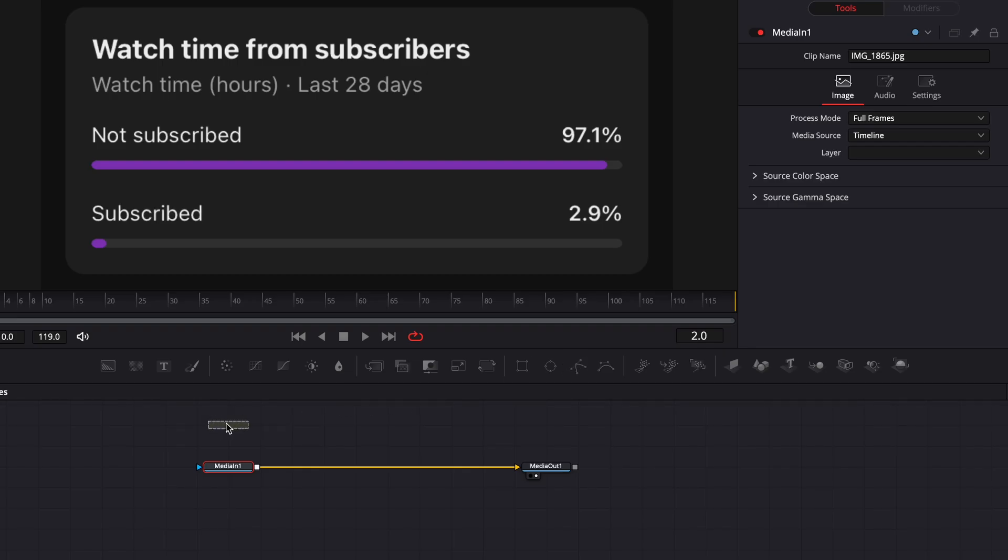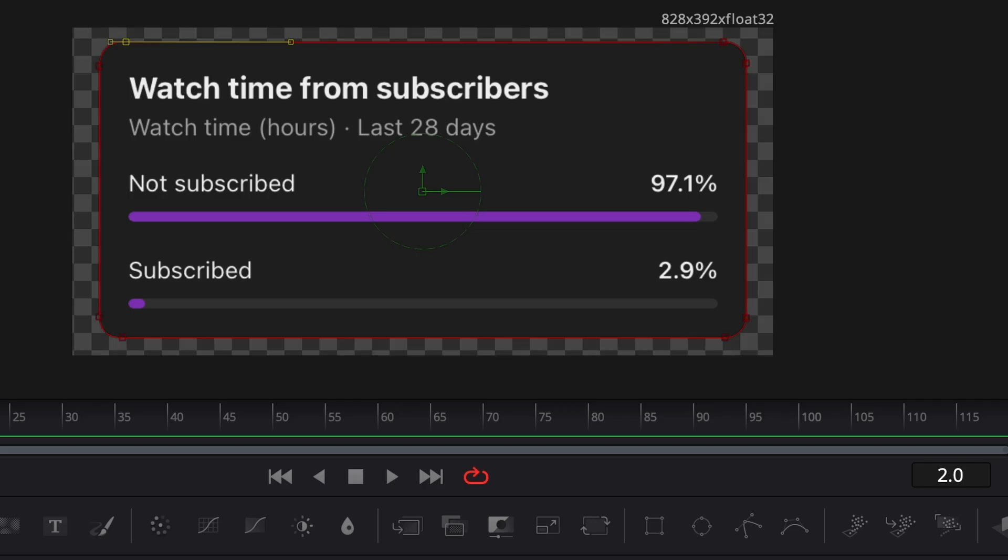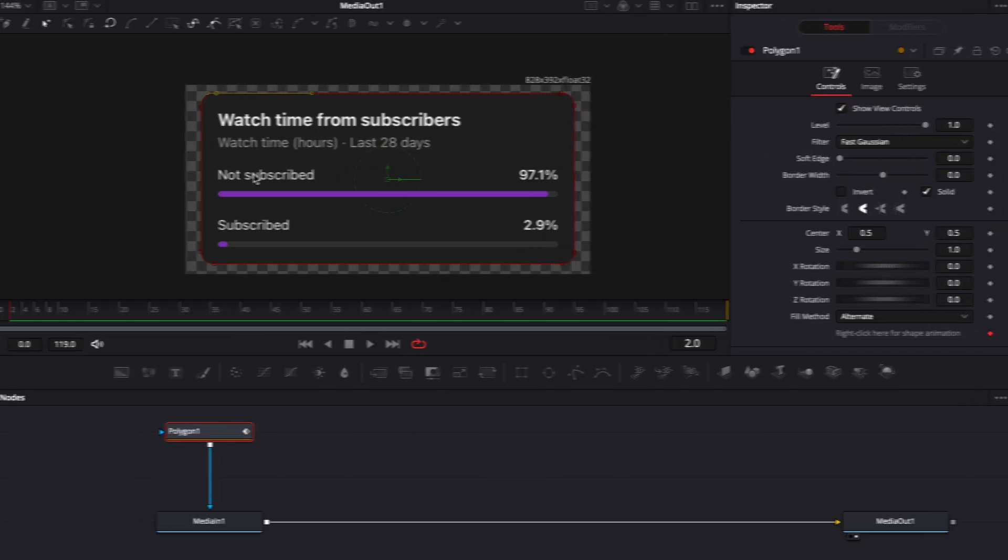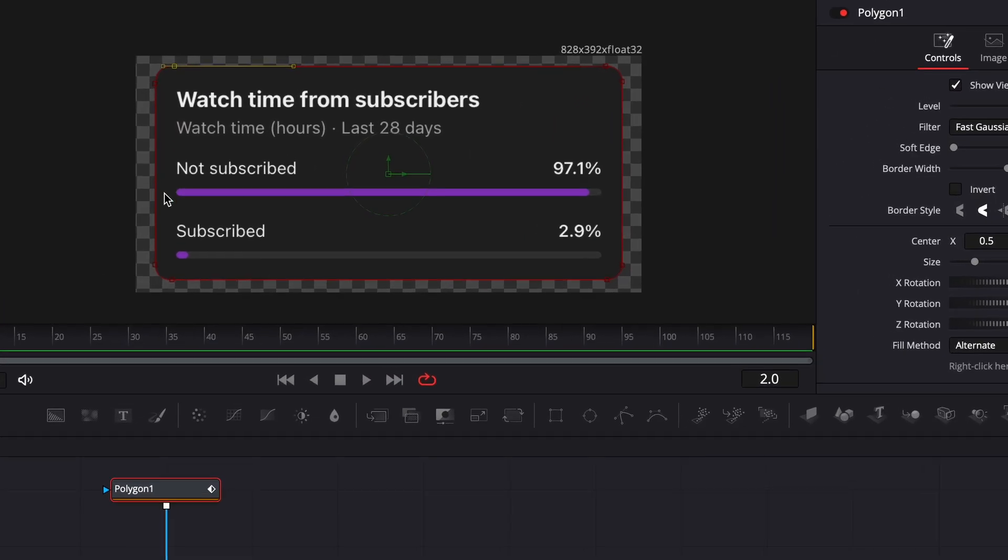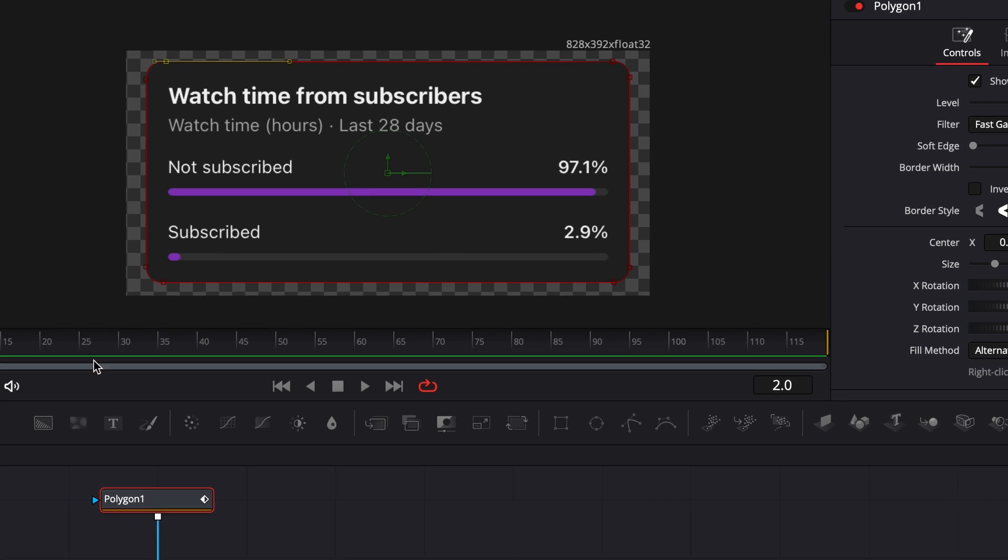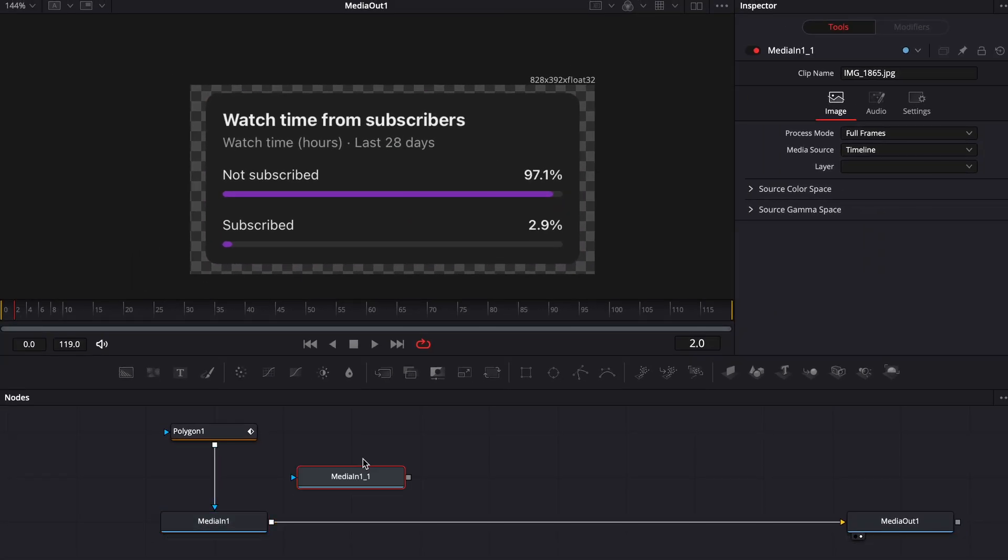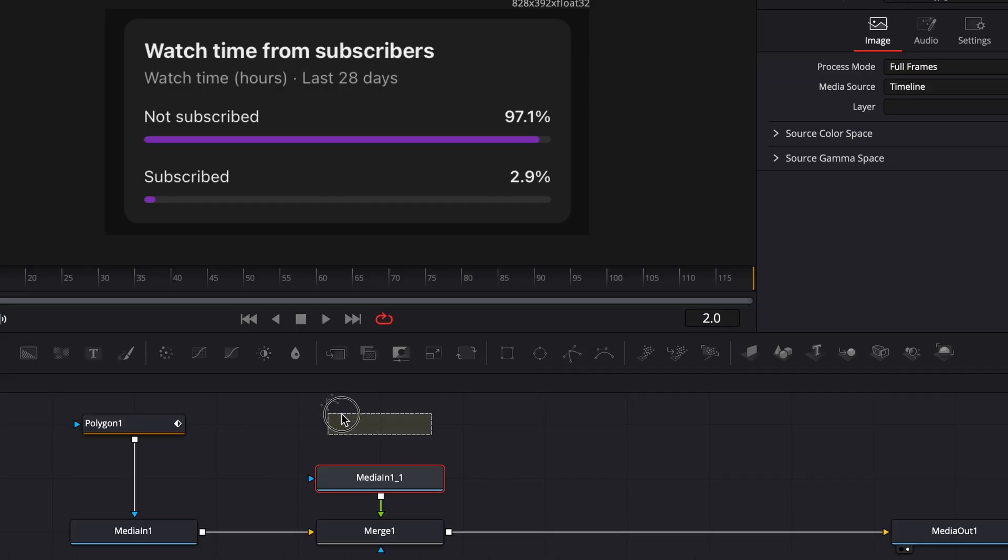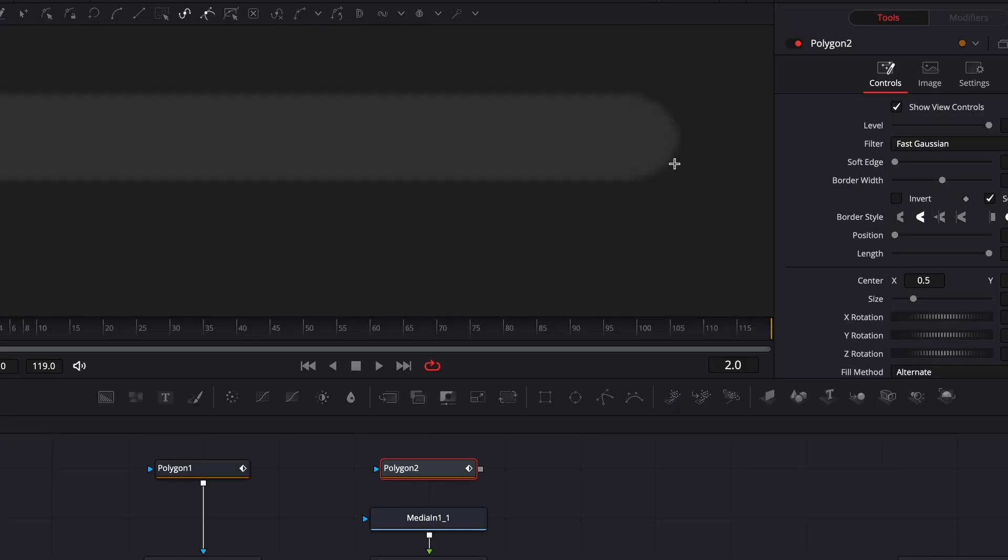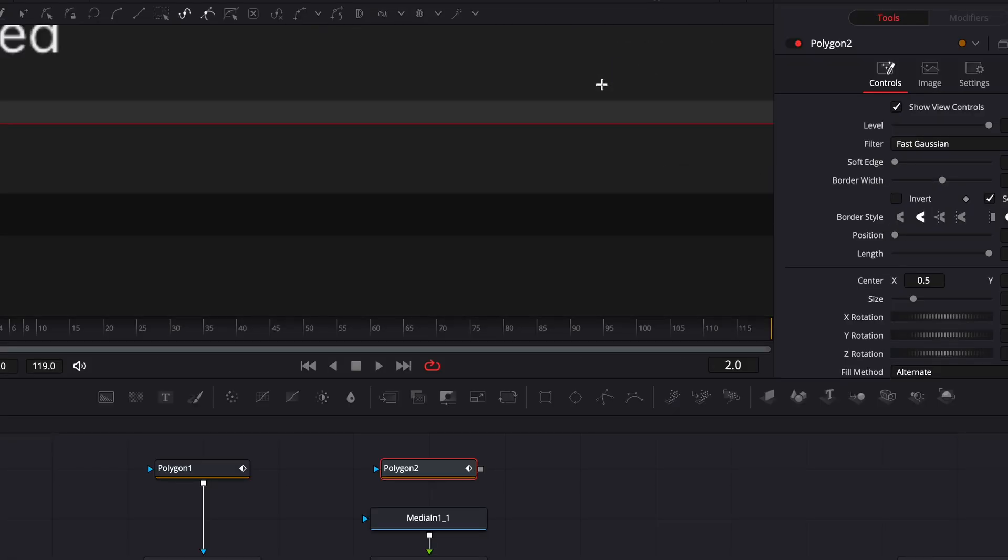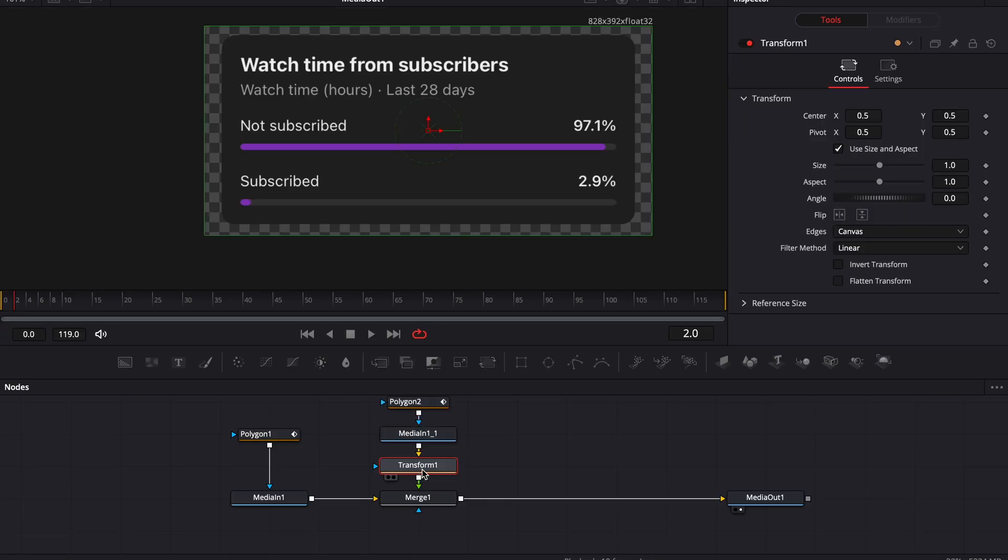So I can use a polygon mask to cut it out. Then we need to get rid of this almost full bar. To do that, I'll simply copy the image, which is the media in node, and draw a polygon mask around this bar. And with the transform node, I'll just place it on top of the other one.